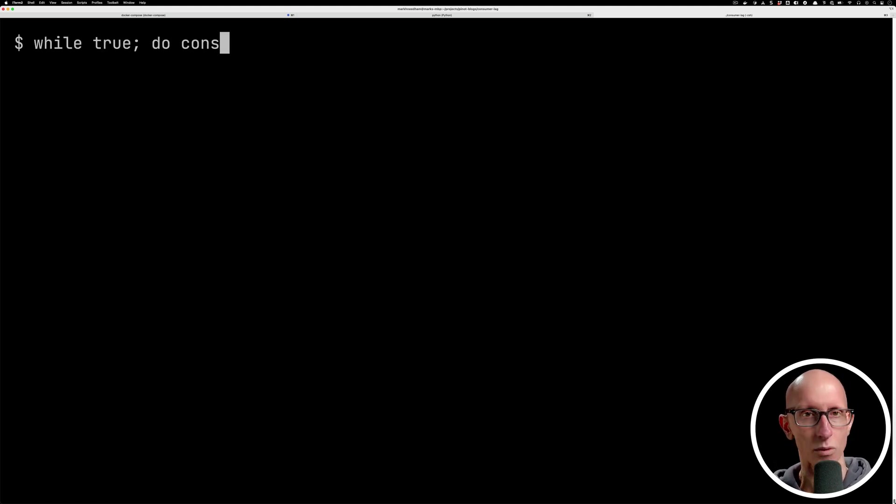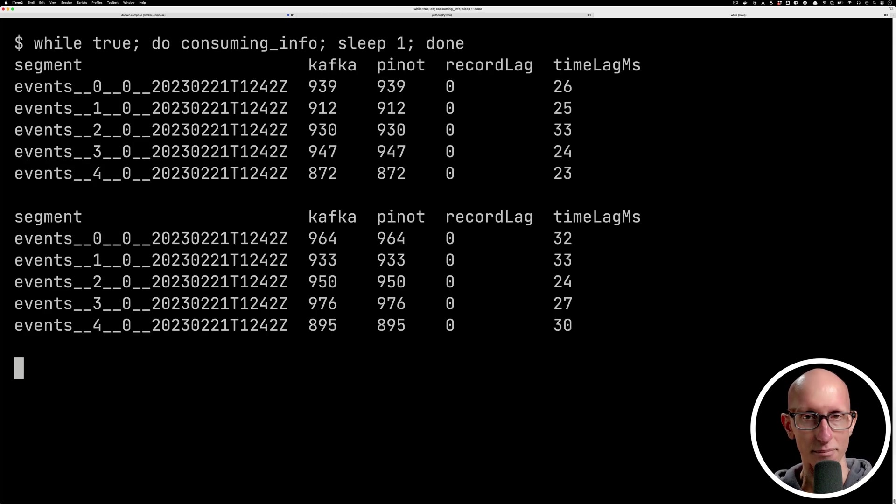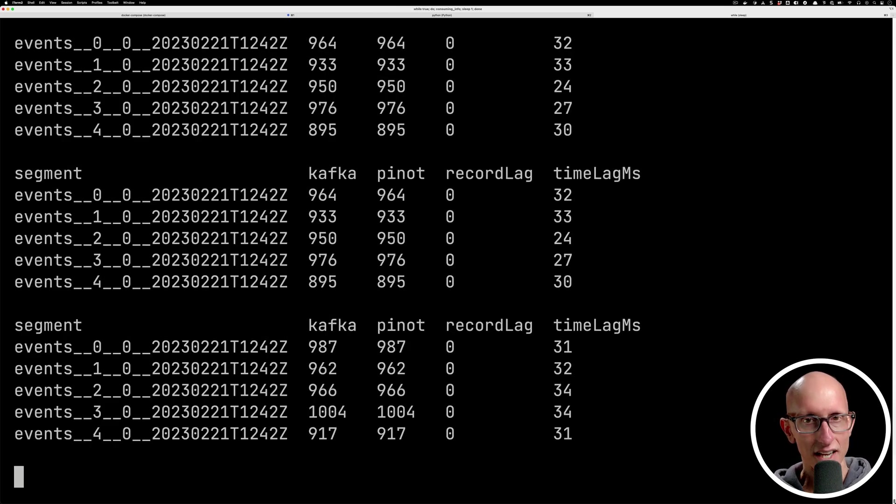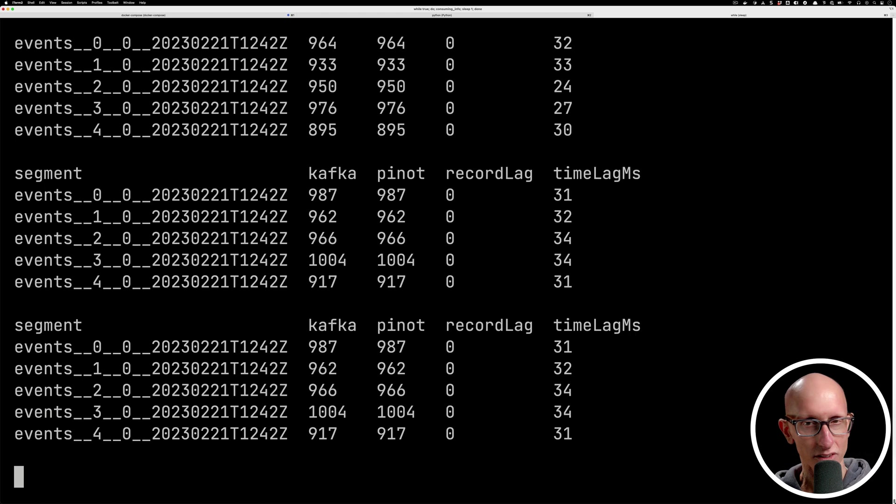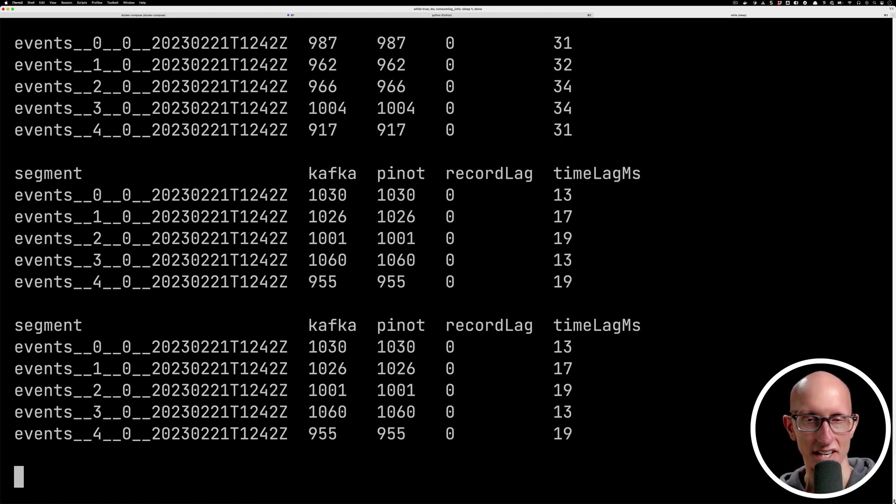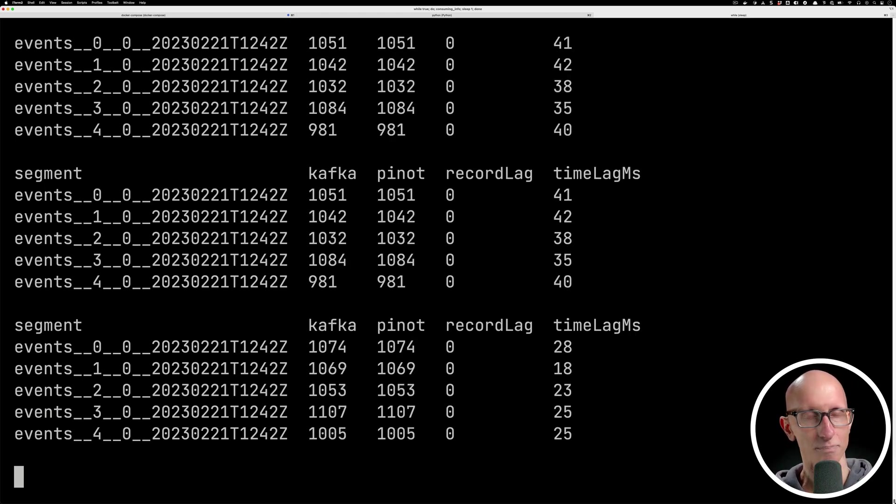Now we're going to put this inside a while true loop so that it's going to keep on showing us an update of this every second. As you can see, we're ingesting about 30 messages a second per partition. So not too many.